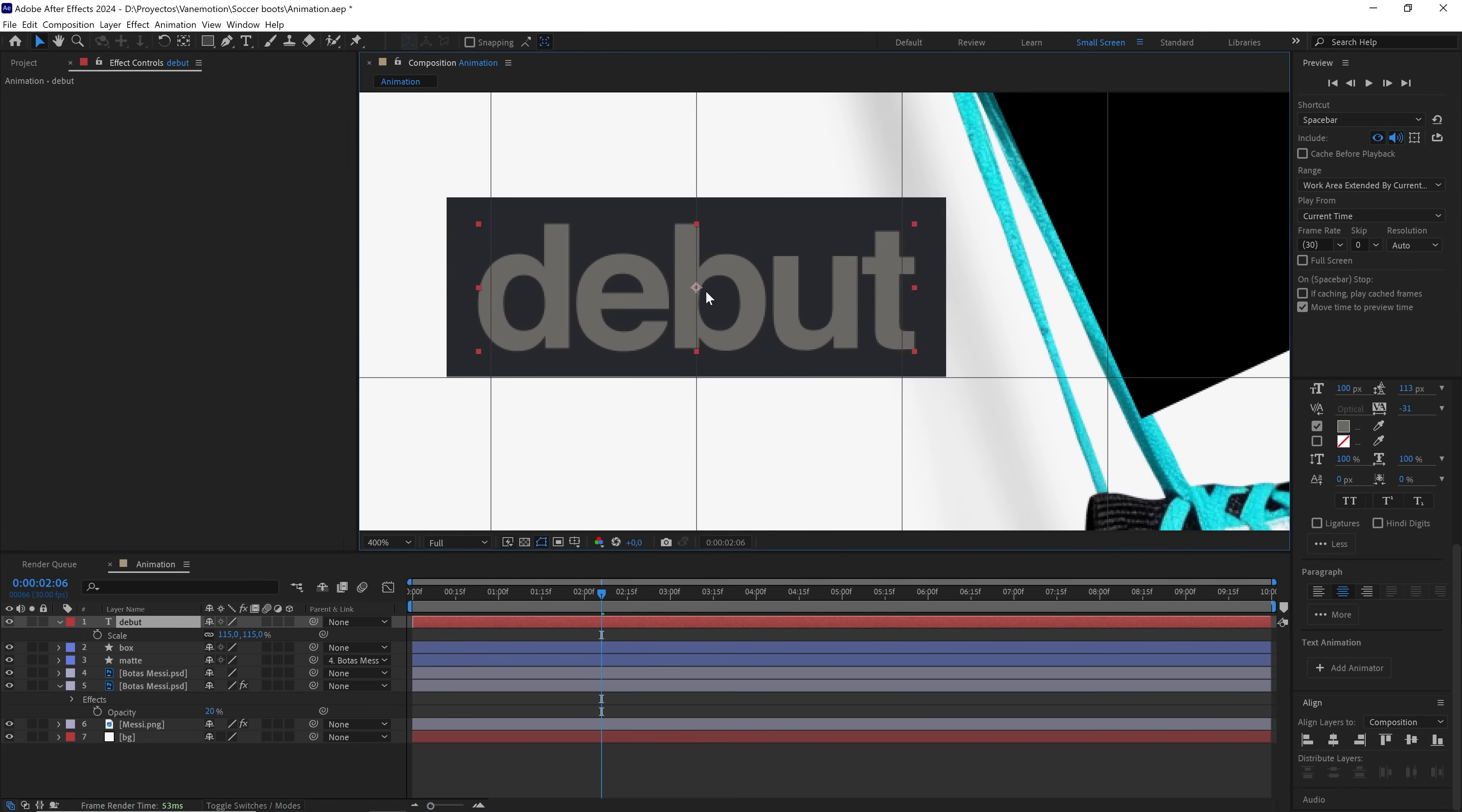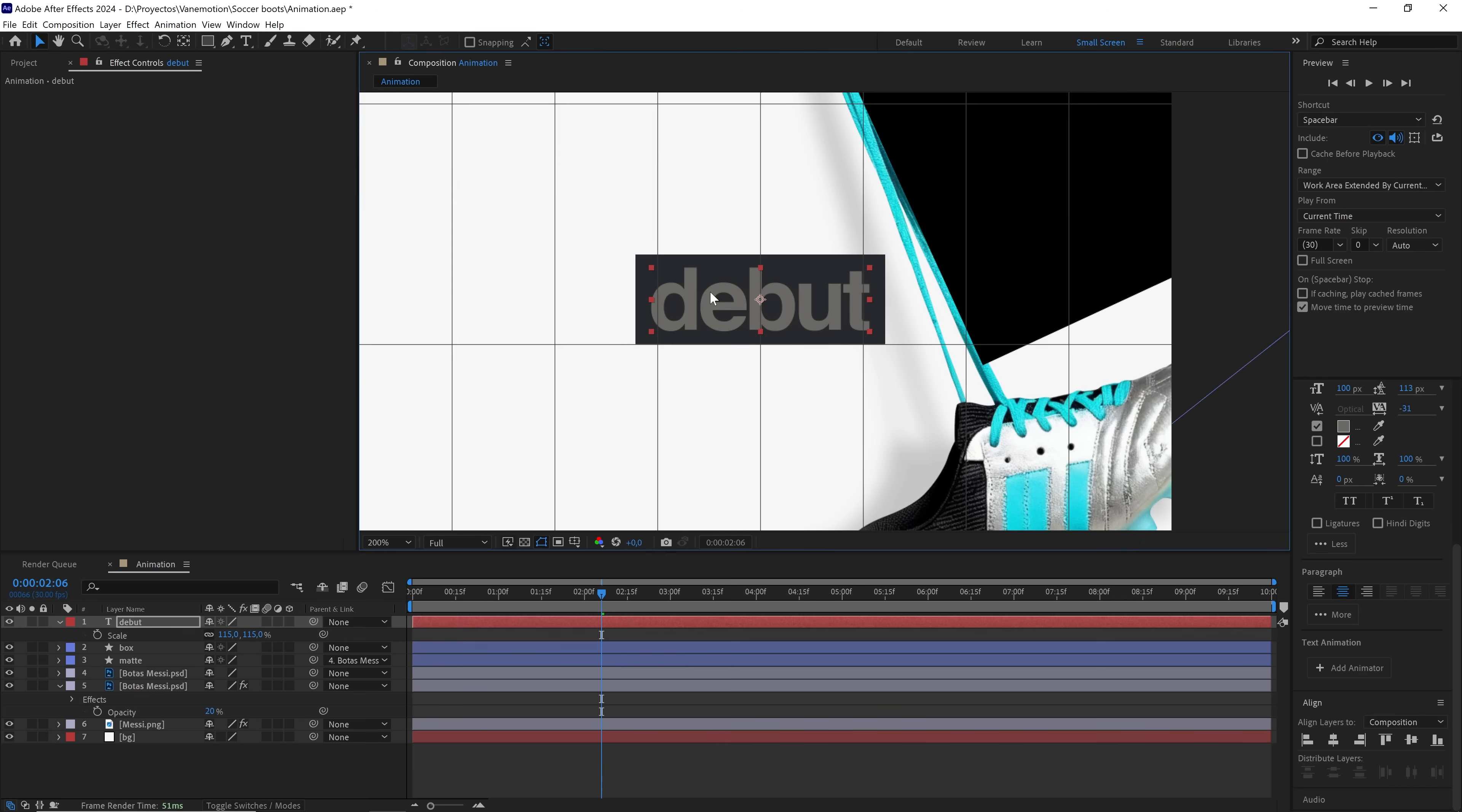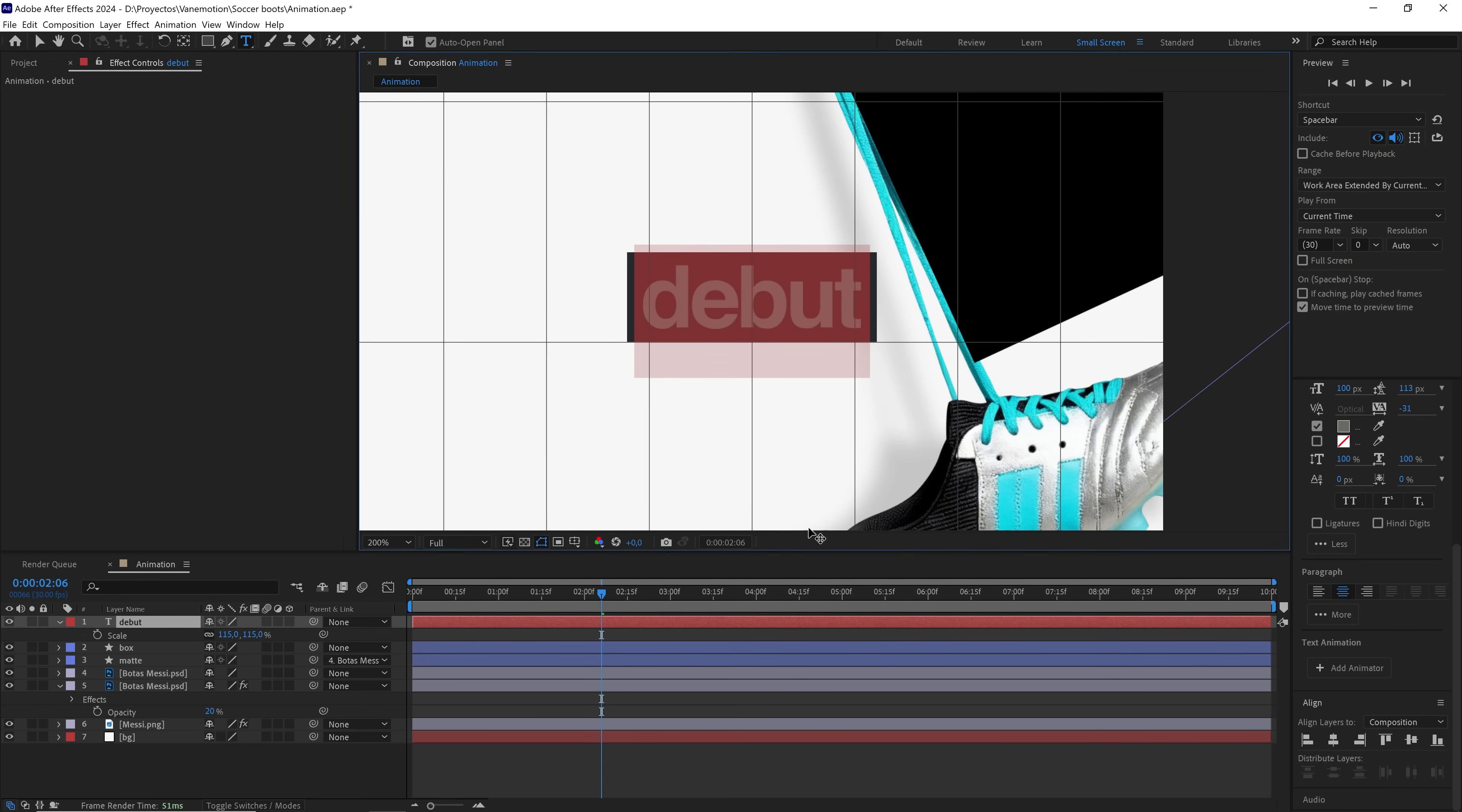Holding down the control key, we'll precisely adjust the text layer to the rectangle. For this text layer, I'll use the eyedropper to select a color like this.